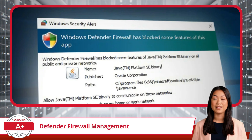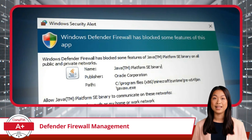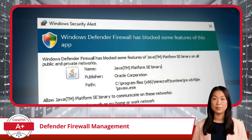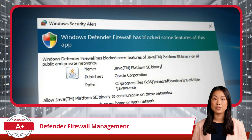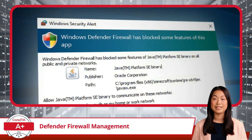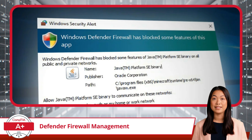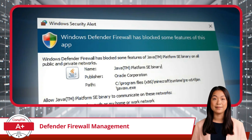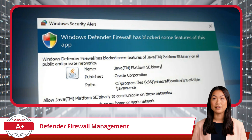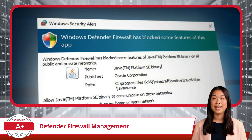Windows Defender Firewall is yet another built-in Windows security feature. It acts as your system's first line of defense when managing network traffic. The firewall controls what comes in and goes out, ensuring your system is safe from unauthorized access. Just like antivirus software, the firewall plays a key role in security, but instead of identifying malware, it focuses on monitoring your network connections.